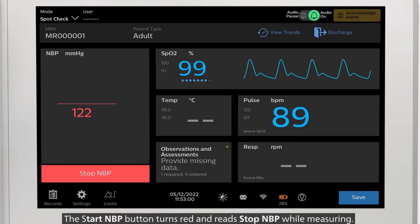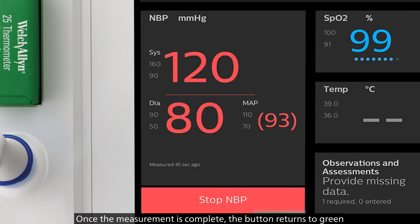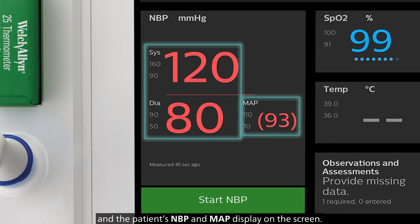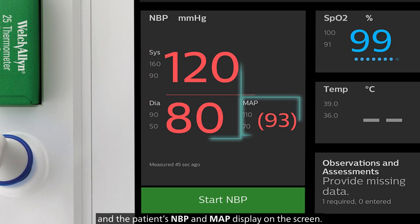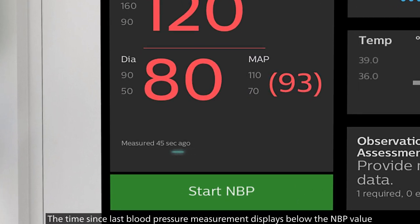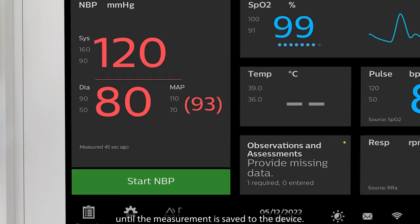The Start NBP button turns red and reads Stop NBP while measuring. Once the measurement is complete, the button returns to green and the patient's NBP and MAP display on the screen. The time since last blood pressure measurement displays below the NBP value until the measurement is saved to the device.